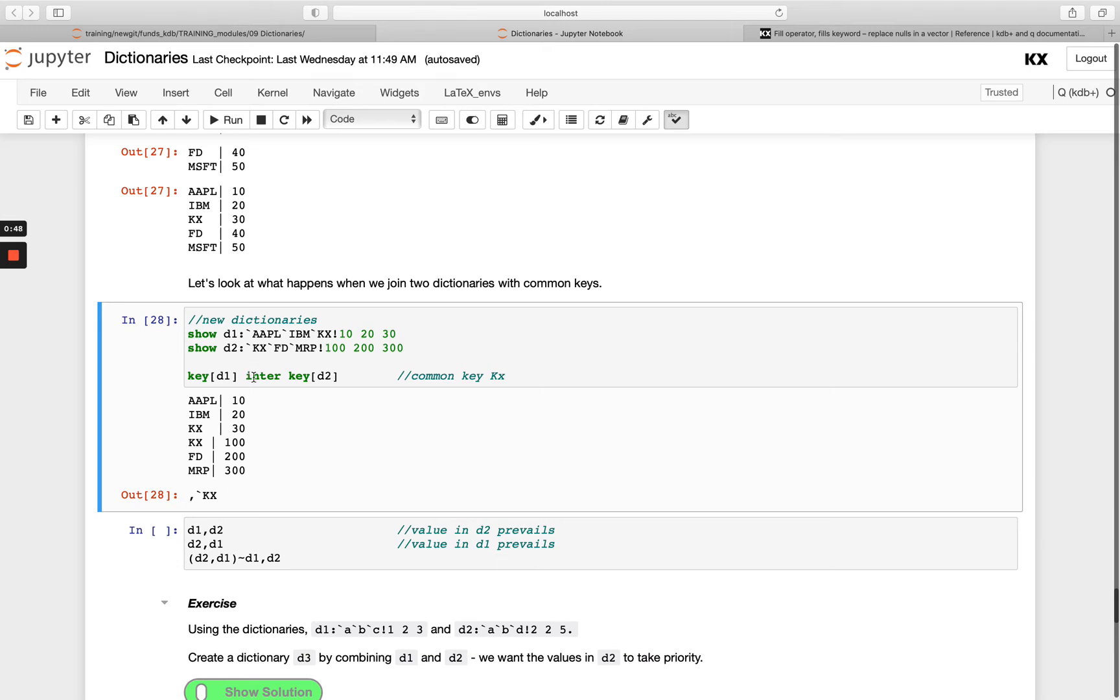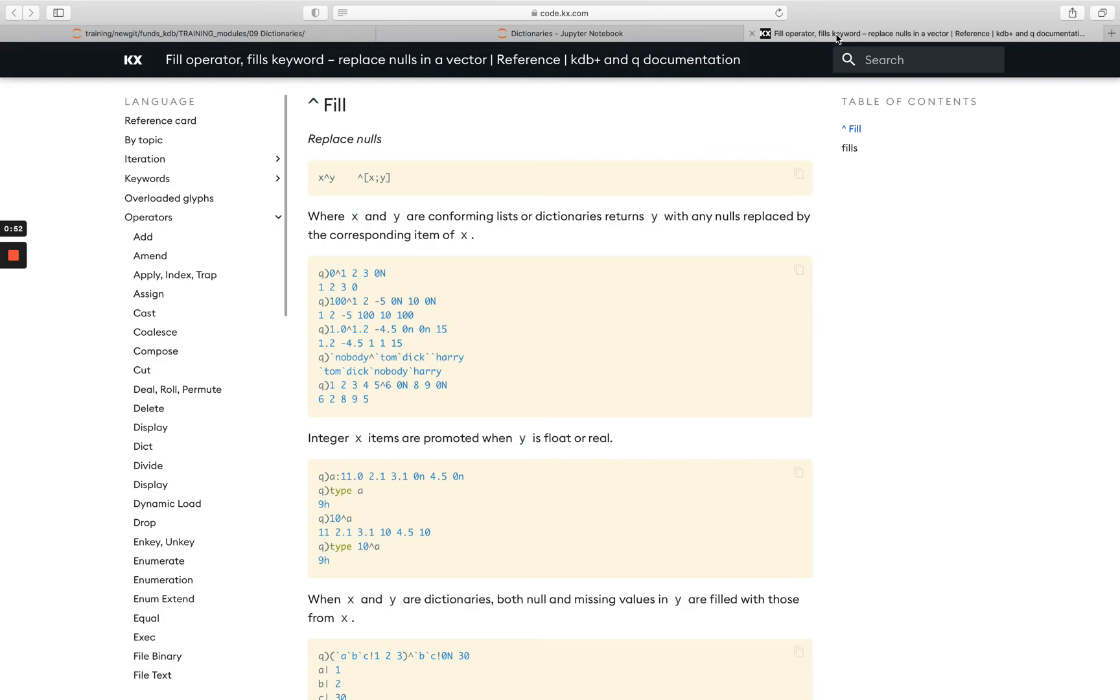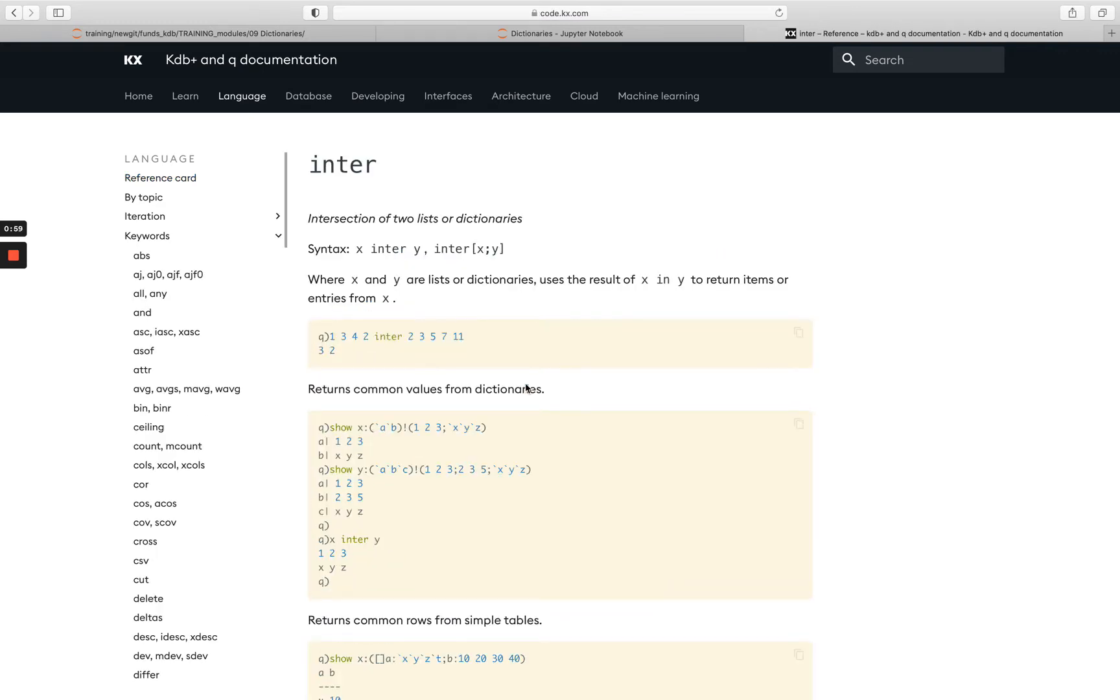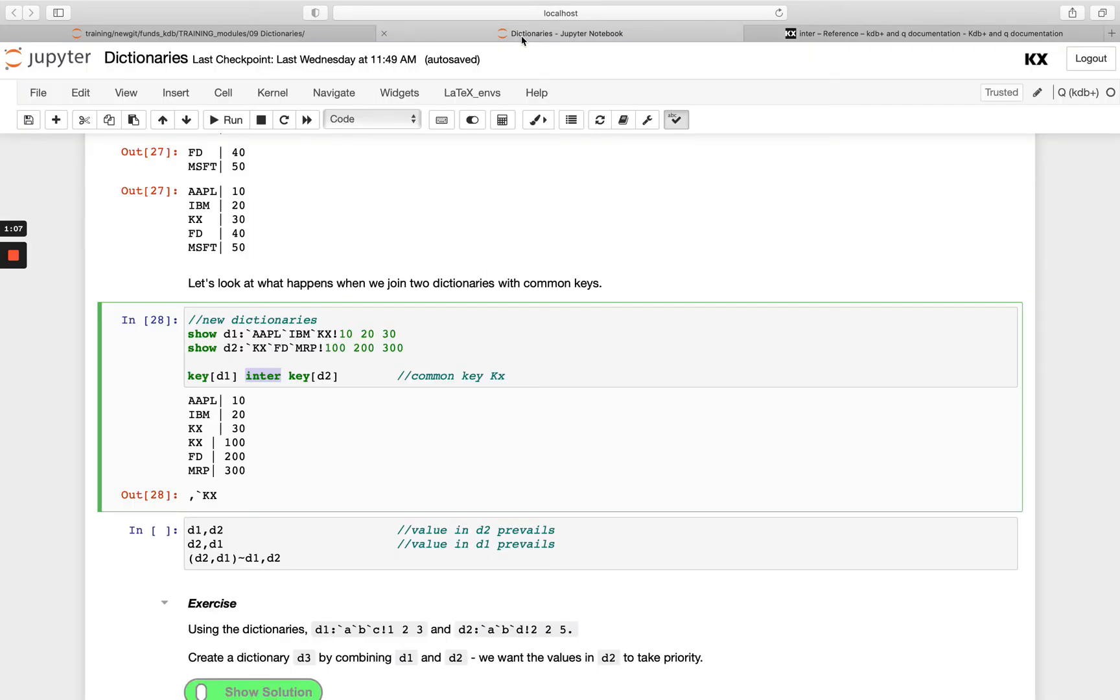We can actually use the keyword enter, and I don't think we've come across that yet. If we want to know more about that, let's head to our reference card. You'll see it will give back an intersection of two lists or dictionaries. Basically, any common keys in the case of dictionaries will be returned, so you can see I'm getting the kx key returned. That's good to know—I do have common keys.